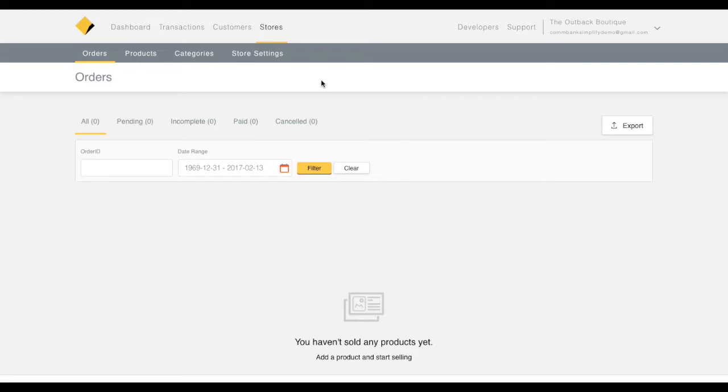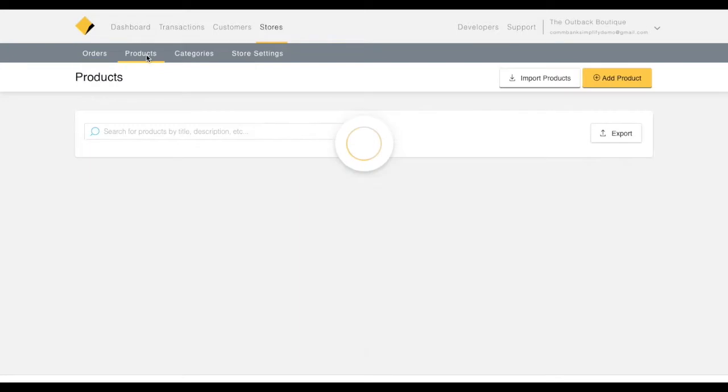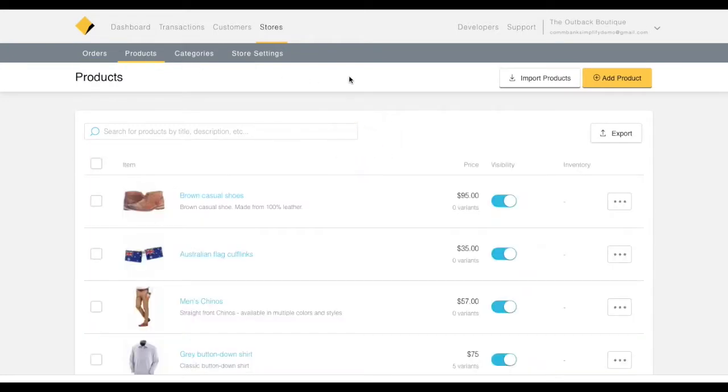To add products to your store, begin on the Orders page and click Products in the top nav. You'll be directed to your Product List screen. Click Add Product. On this screen,